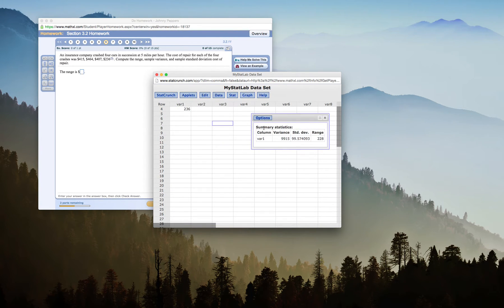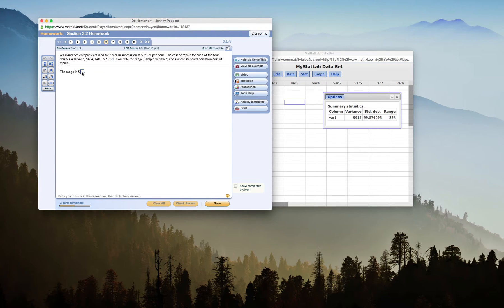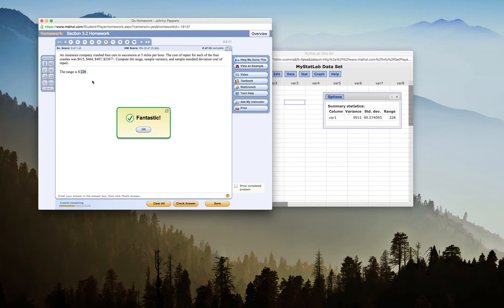I'll say Compute, and it will give me the summary stats for these three things. Now I can enter these three things into my homework. My Range is $228. Fantastic.